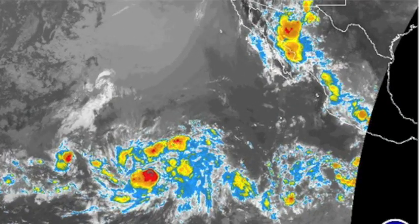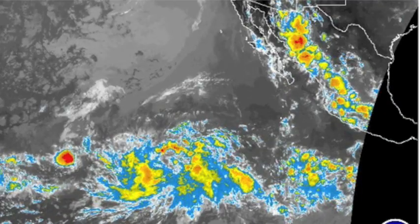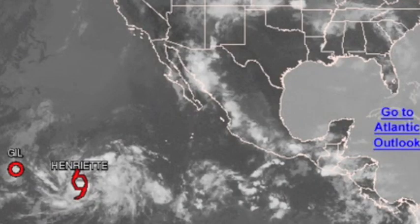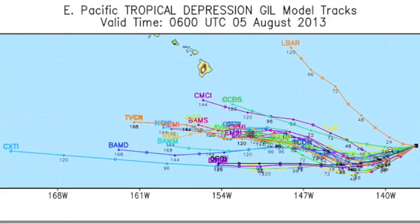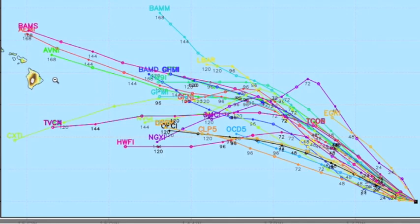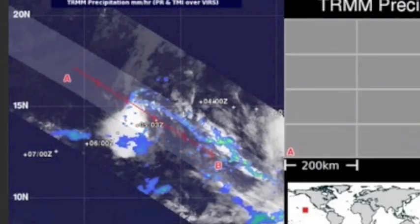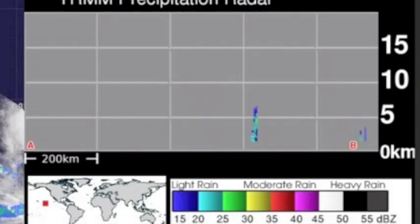Top weather story? It's a twofer. Gil and Henriette on a path aimed at Hawaii, yet every expert's track seems to have it missing either just south or to the north. When I see these tracks, I think you need to pay attention. Here's the TRMM of Gil leading the way.